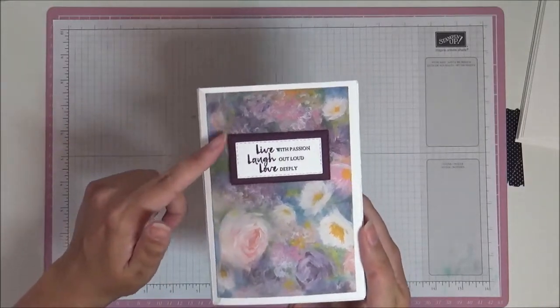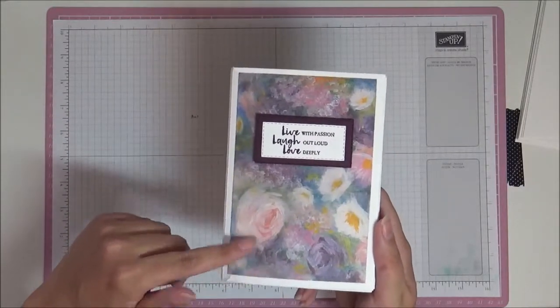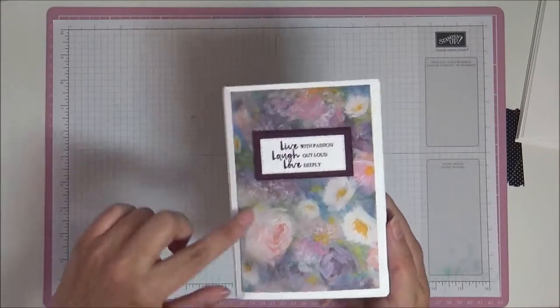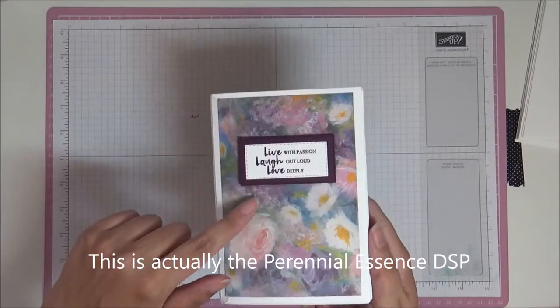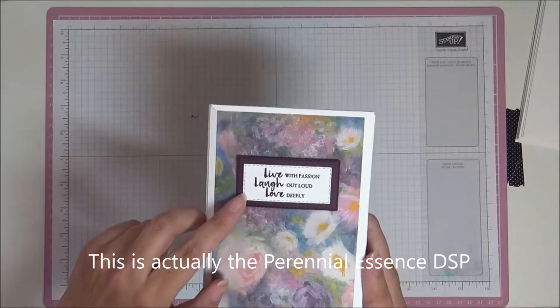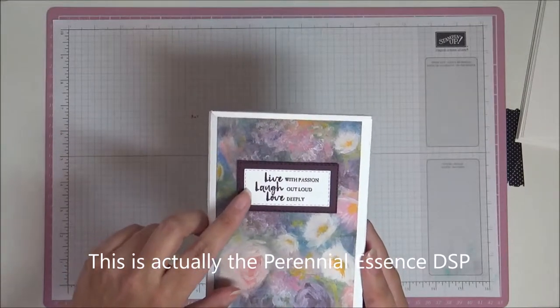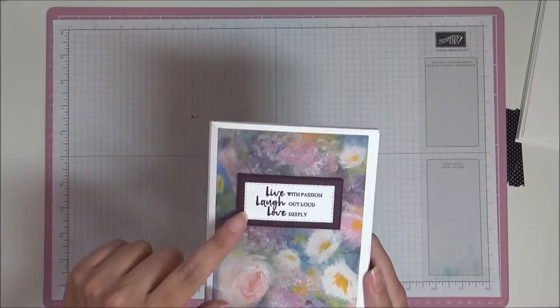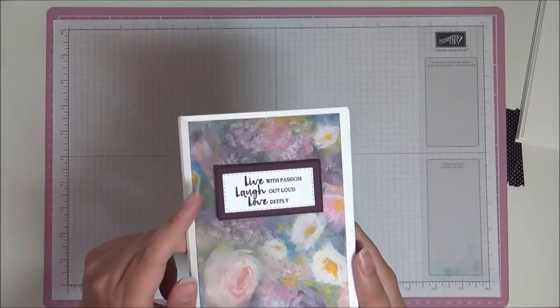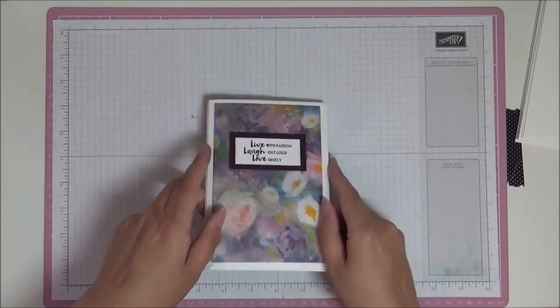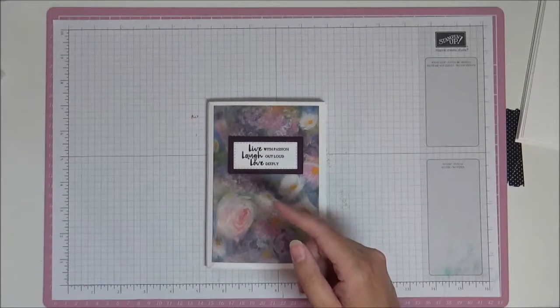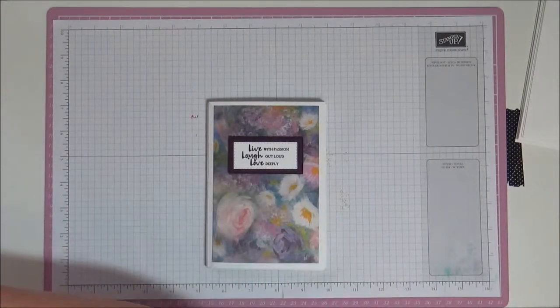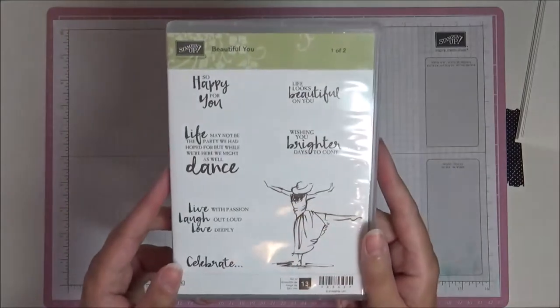This is our Pressed Petals designer series paper, so this piece here on the front measures four by six. Then I've stamped this in Blackberry Bliss and cut it out with our stitched rectangle dies. The stamps that I've used for that is this one, it's an old one.